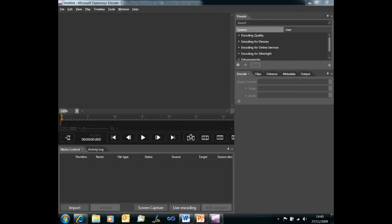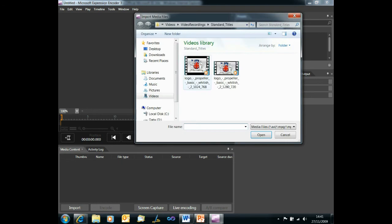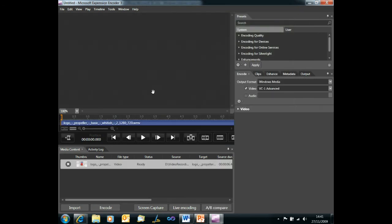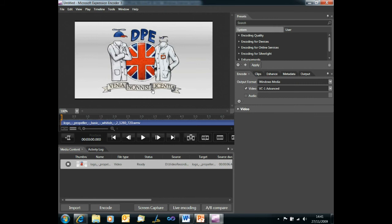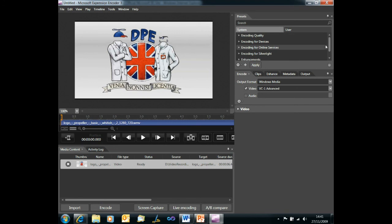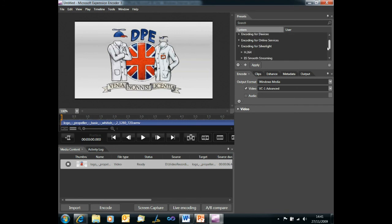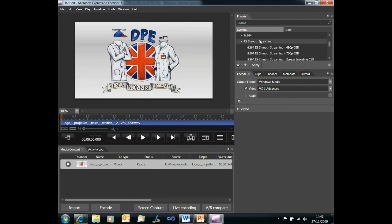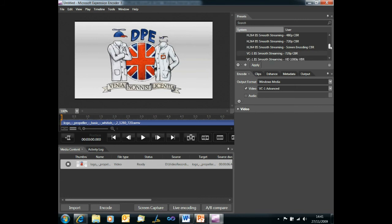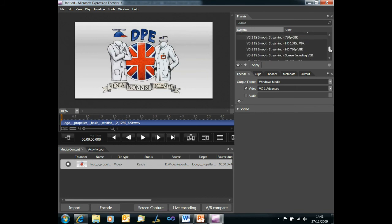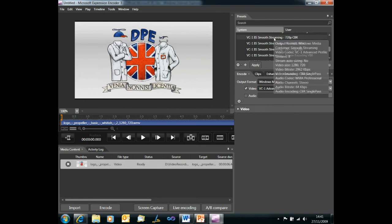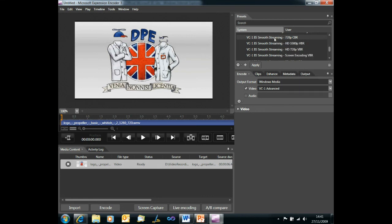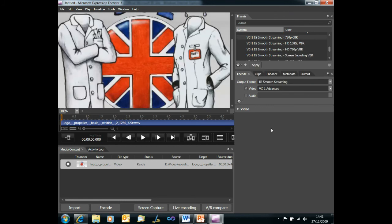So to create our smooth streaming video we use Expression Encoder 3 with IIS smooth streaming and to all intents and purposes we use it in the normal way. We import our video, we transcode it, we generate probably a Silverlight player and that's it. So let's just do exactly that. We import a video, let's pick this little intro video here because it's nice and short and easy for us to transcode. It's imported that and picked up on all the various different attributes. On the right hand side we have our presets and if we expand the encoding for Silverlight preset and then the IIS smooth streaming node we will find a selection of smooth streaming compatible presets. Now I'm going to pick the VC1 720p preset as this video is 1280 by 720, that sort of makes sense. Apply that and that sets up that preset for this video.